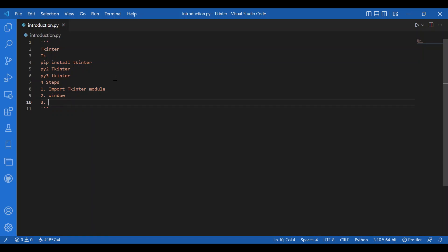The third step is adding these widgets to the main window. You can add any number of widgets to the main window. Then the fourth step is calling the main loop method. It is used when your application is ready to run. Main loop is an infinite loop used to run the application, wait for an event to occur, and process the event as long as the window is not closed.